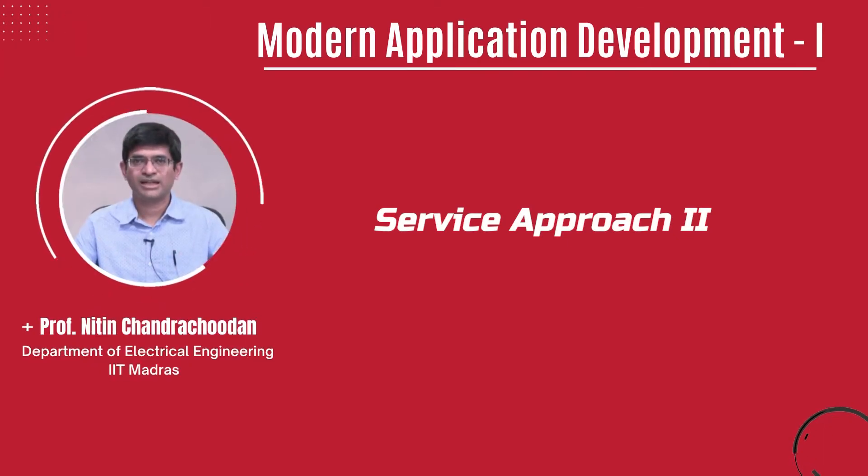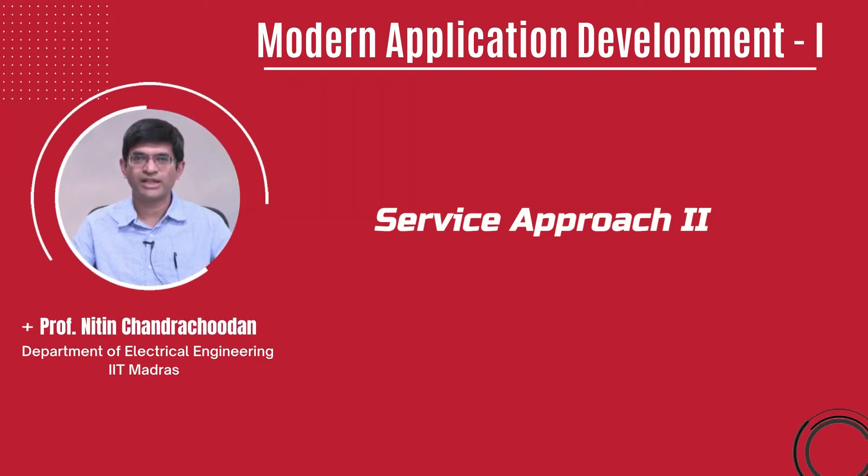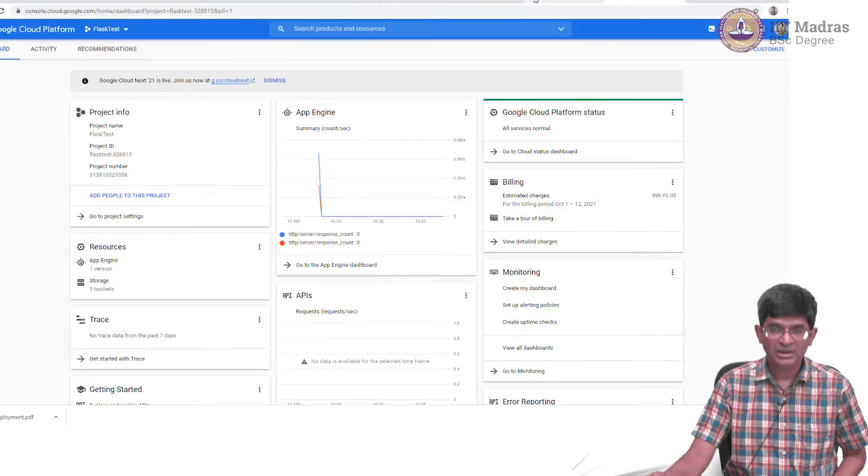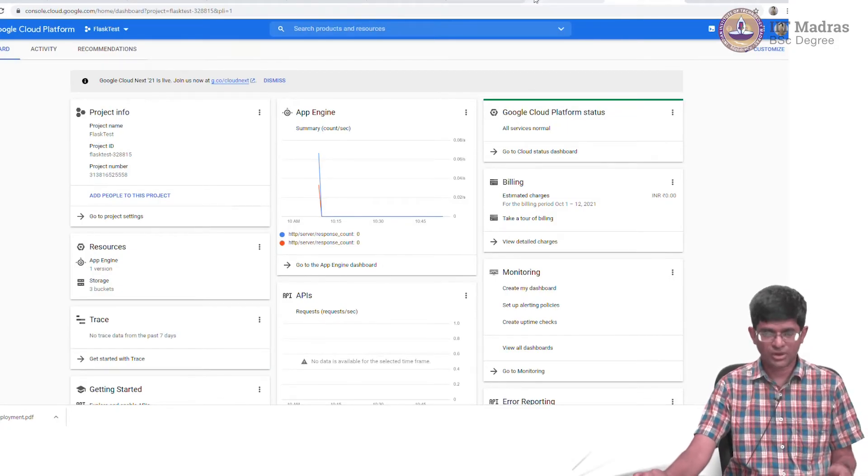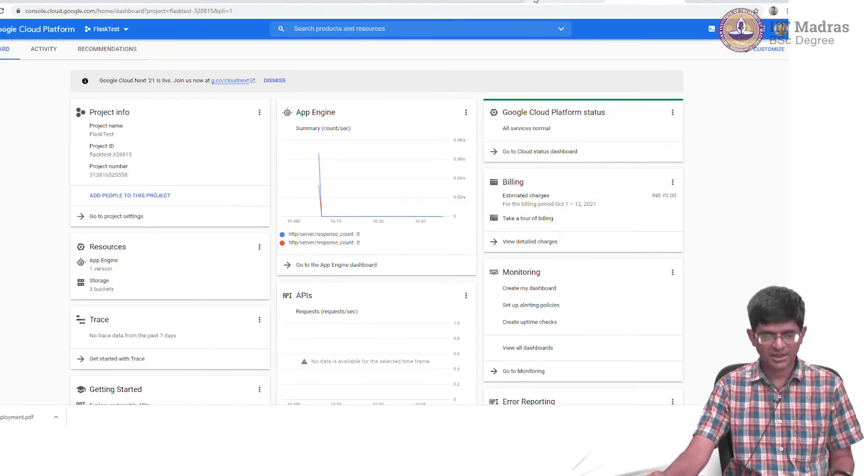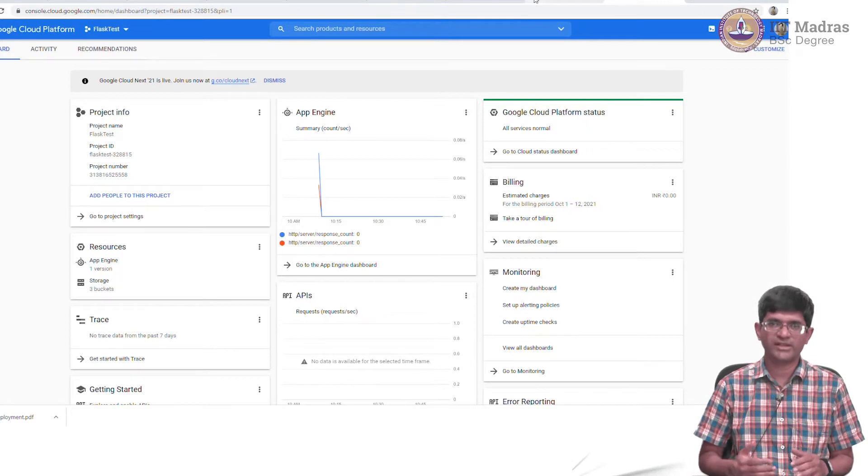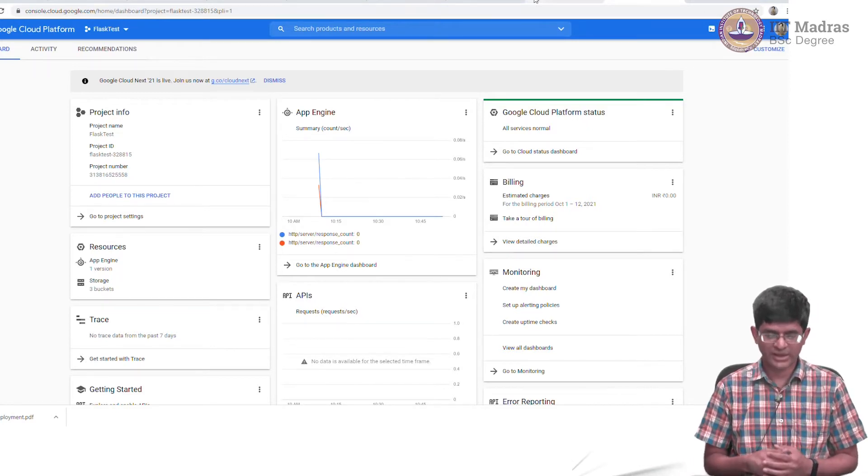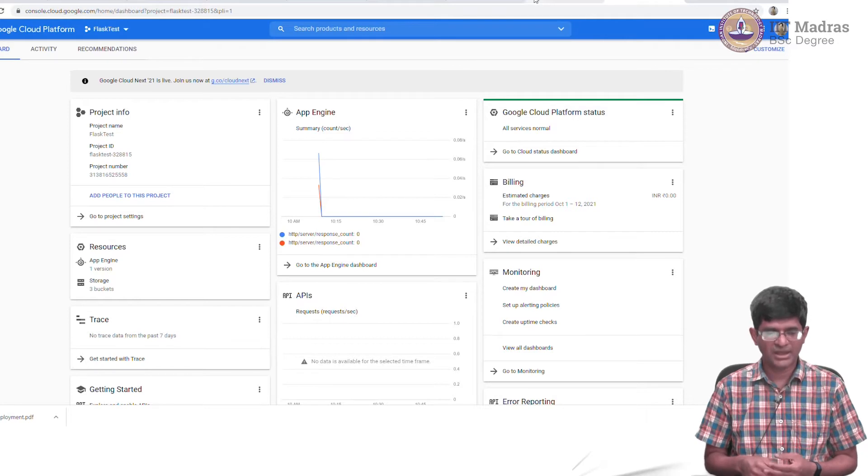Hello everyone and welcome to this course on modern application development. The third service provider that I want to mention, which is on a totally different scale than Replit, is Google App Engine.